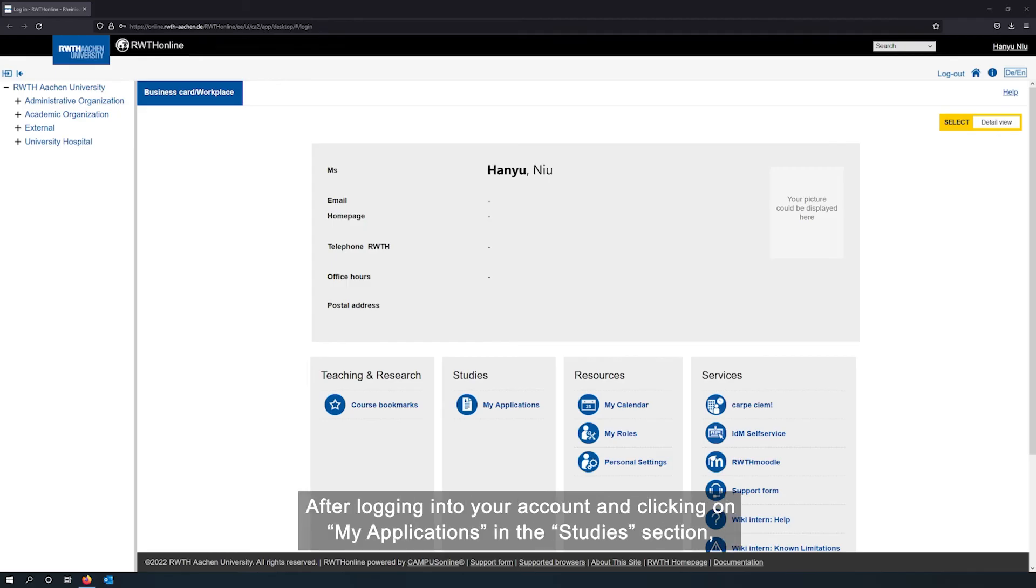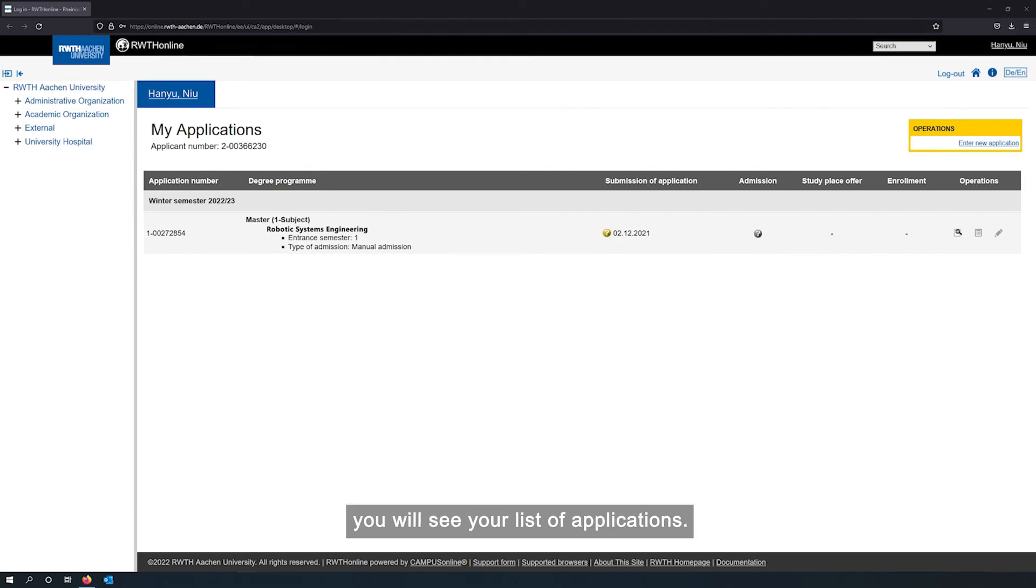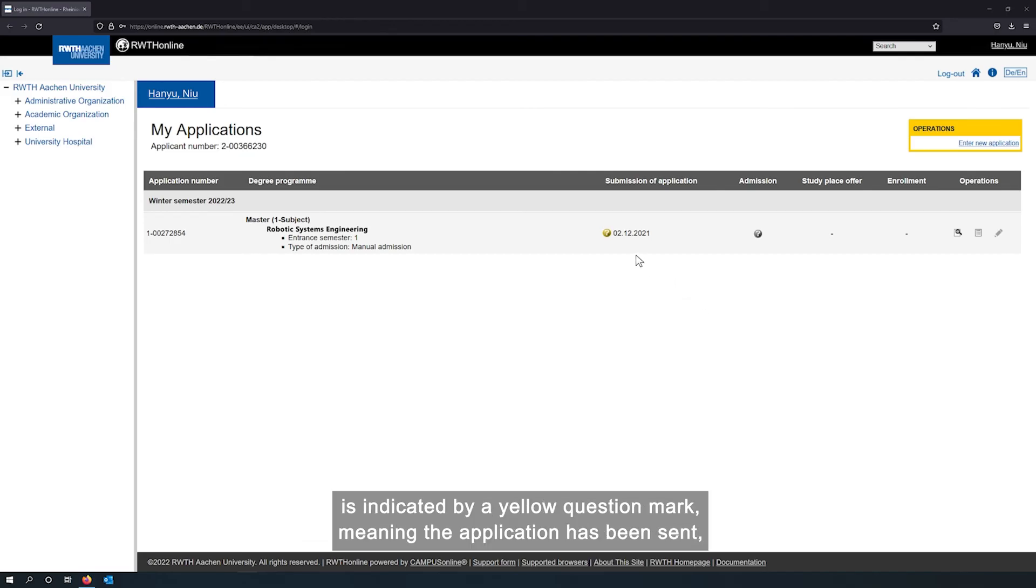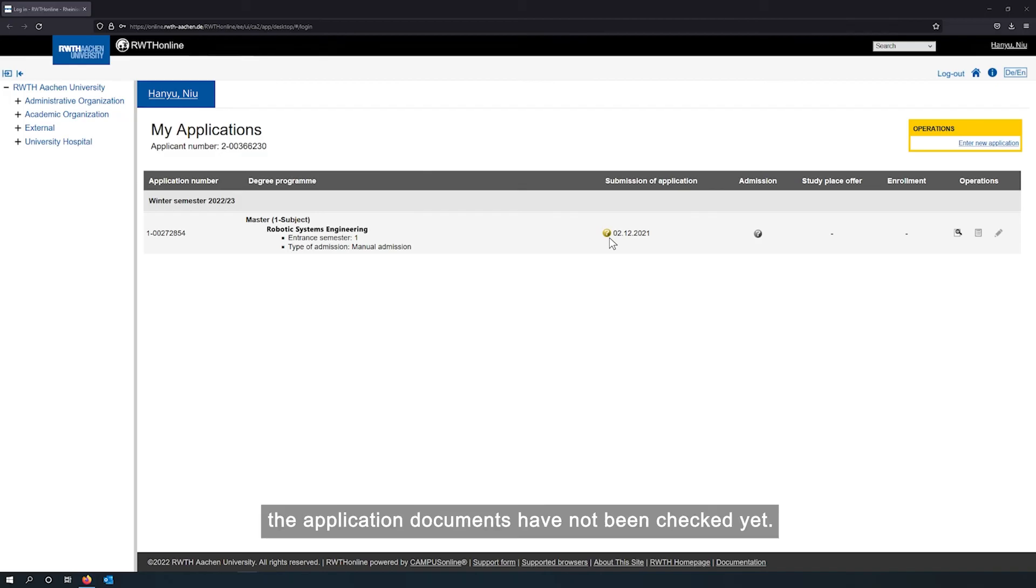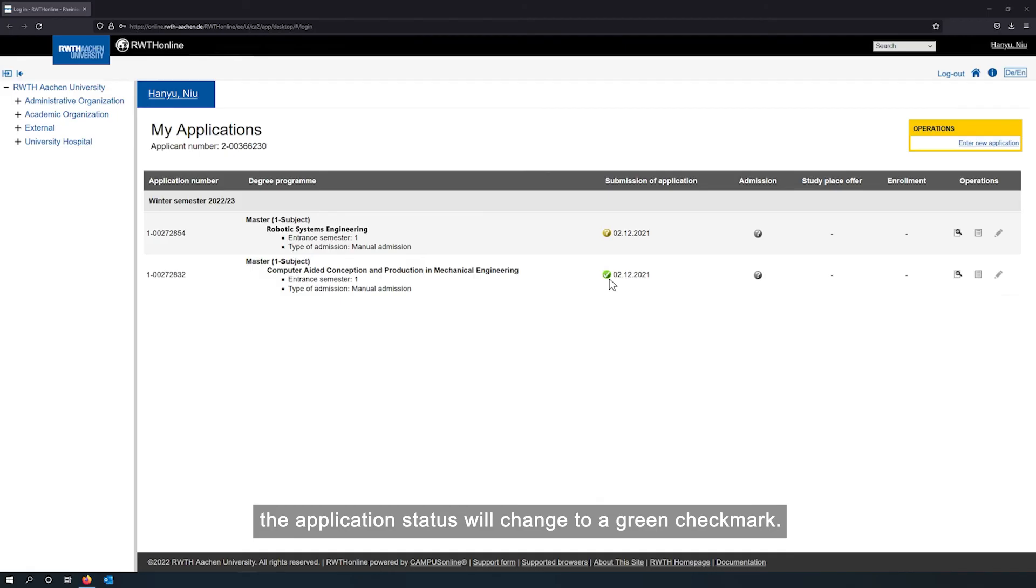After logging into your account and clicking on Applications in the Studies section, you will see your list of applications. After submission, the status of your application is indicated by a yellow question mark, meaning the application has been sent, the application documents have not been checked yet. Once your application has been checked and everything is okay and complete, the application status will change to a green check mark.